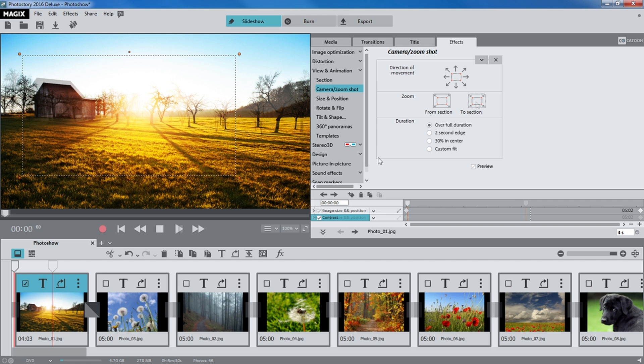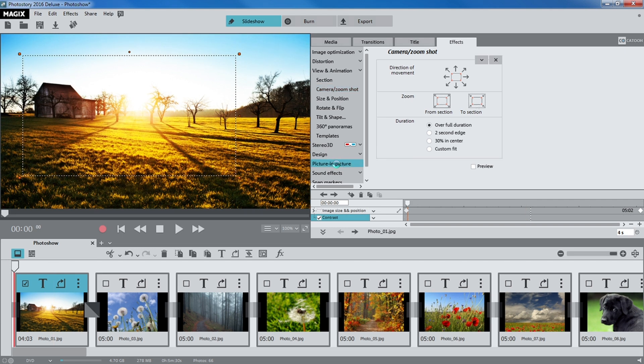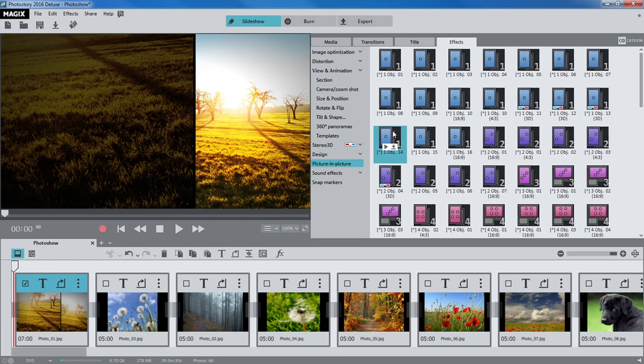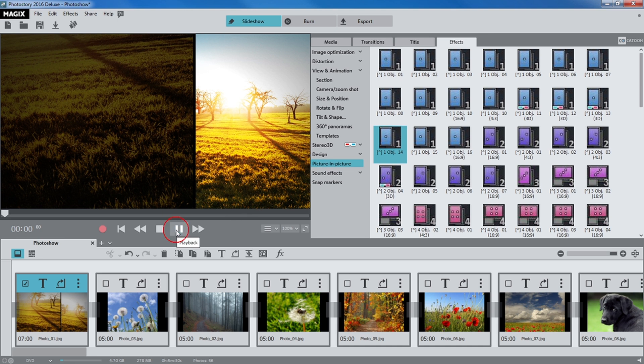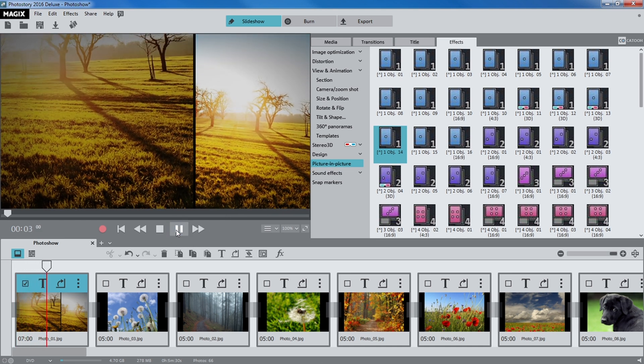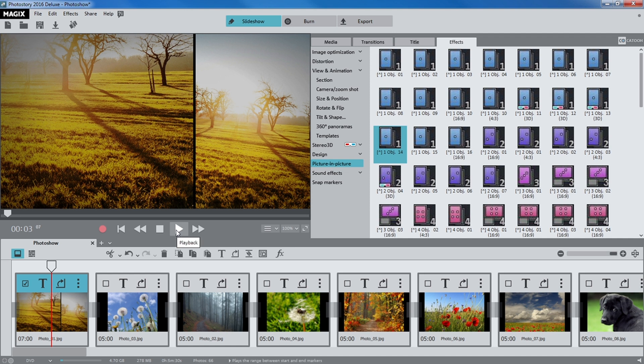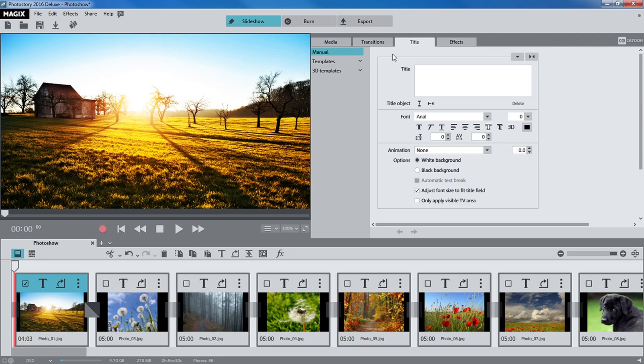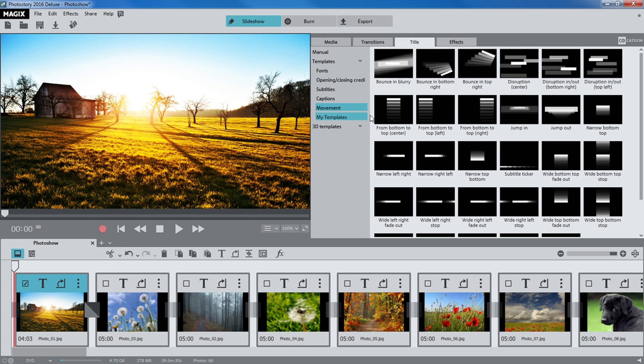Picture-in-picture effects combine several photos into a single collage. Titles allow you to insert short, explanatory texts.